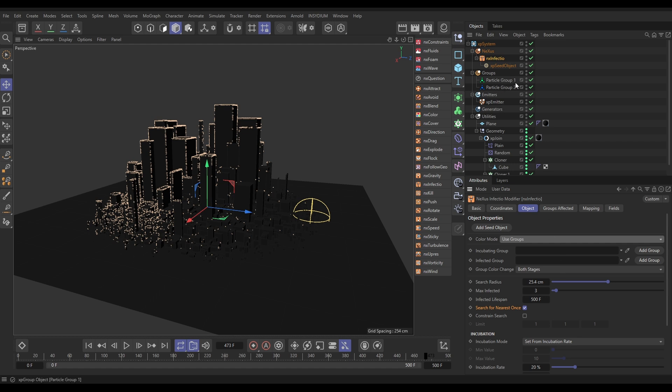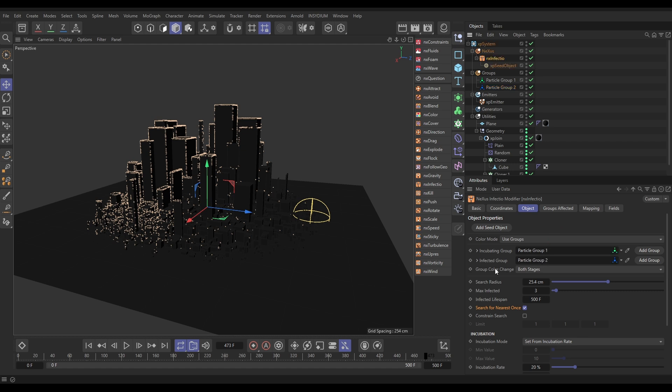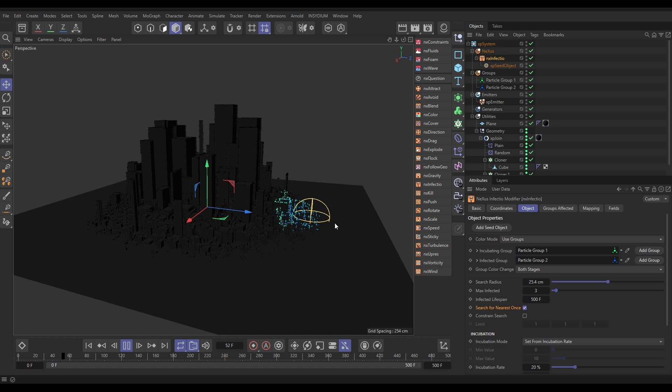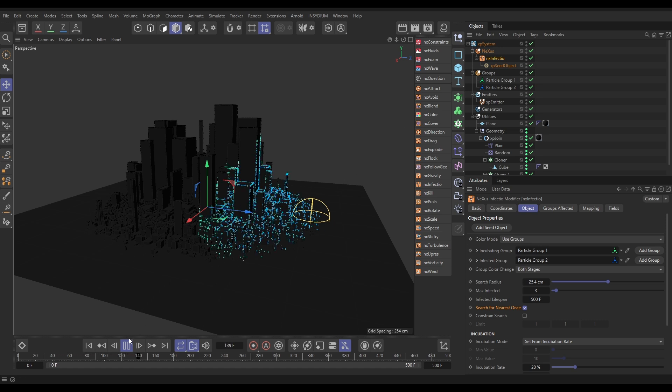we can now have an incubating group and an infected group. Now, I've actually got two groups here already made. These aren't doing anything yet at all. They're just in the hierarchy, but they're not assigned to any emitter or anything. But if I put group one as the incubating group, and group two as the infected group, now you'll see that those colors have changed because it's using the group colors. Green is incubating. Blue is infected. Very nice.